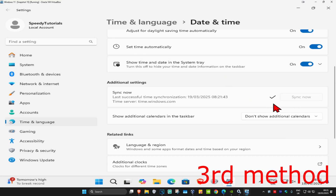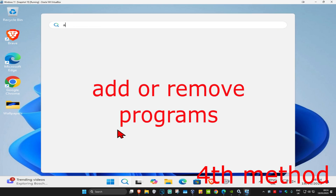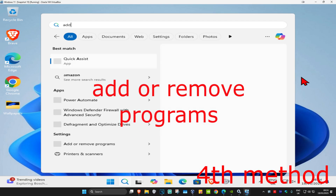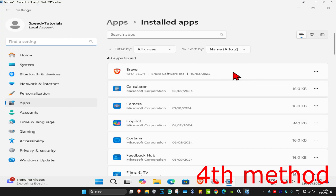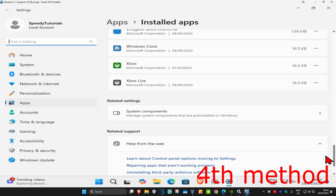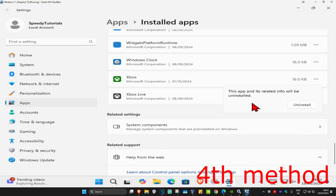Make sure that your date and time has been fully synced up. For the last method, you're going to head over to search and type in Add or Remove Programs. Click on it, and then once you're on this, you're going to find Xbox. You're going to scroll down to find it. Click on the three dots and then click on Uninstall, and then click on Uninstall again.